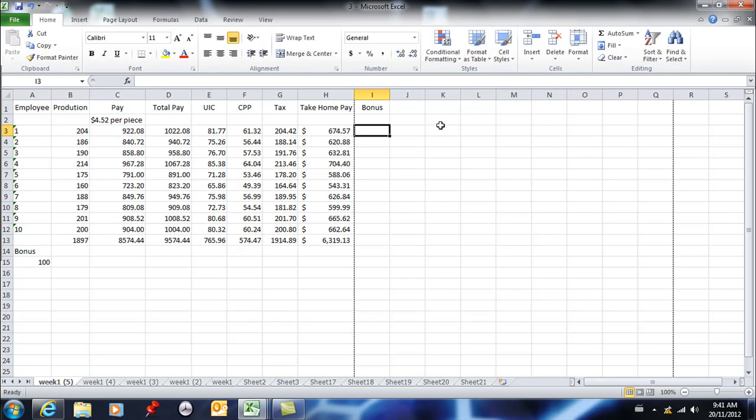Here I want to identify the people who are producing over 200 items and reward them with a bonus.